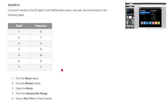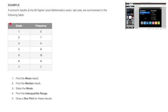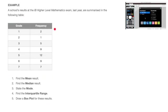We'll work through the example we see here, in which we're told that a school's results at the IB higher level mathematics exam last year are summarized in the following table, and we can see the frequency table right here. We're then asked to find the mean result, find the median result, state the mode, find the interquartile range, and draw a box plot for these results. The first thing we have to do is enter this frequency table inside our calculator.